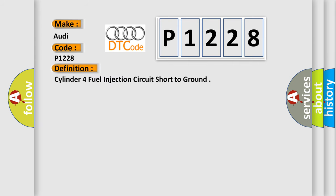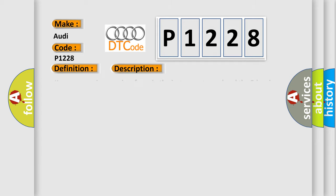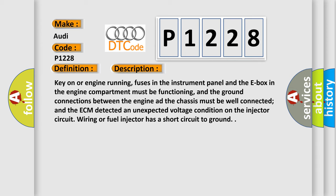The basic definition is Cylinder 4 fuel injection circuit short to ground. And now this is a short description of this DTC code.